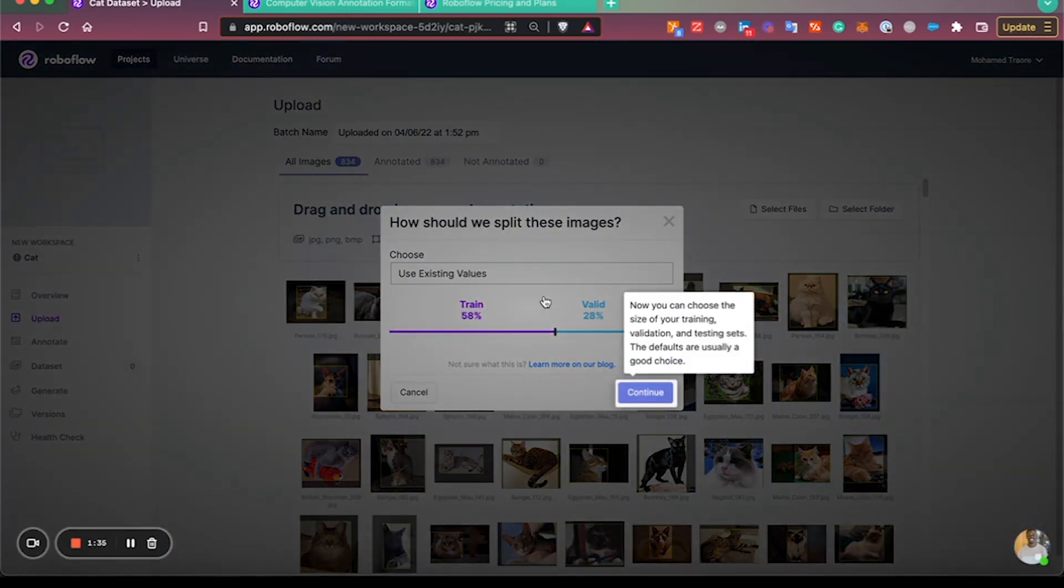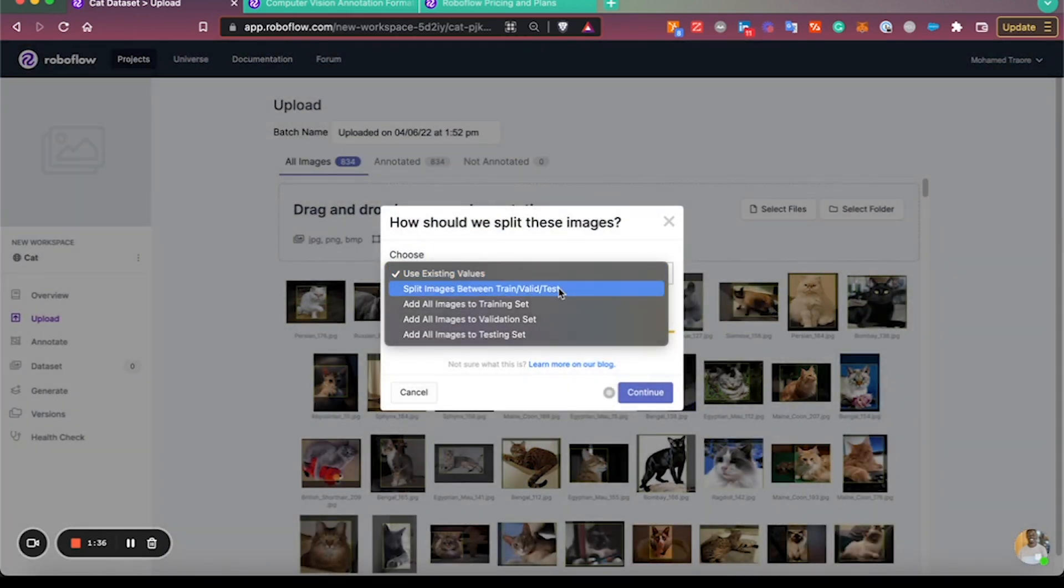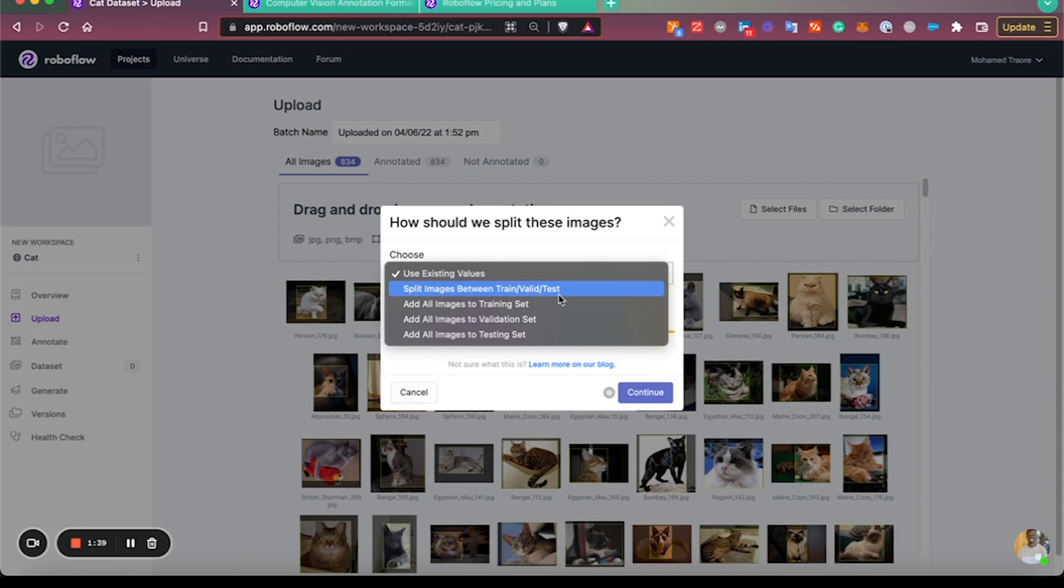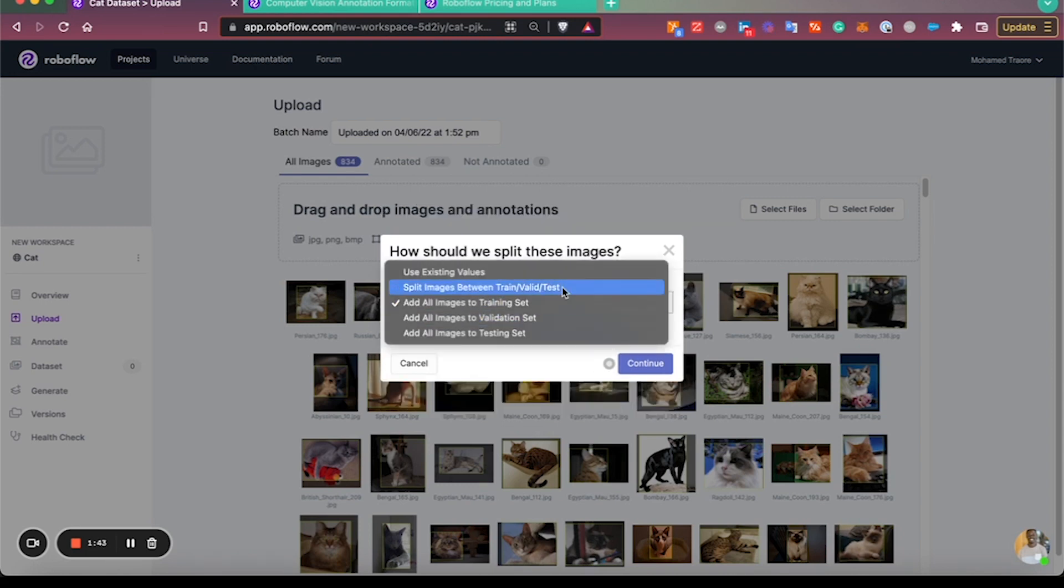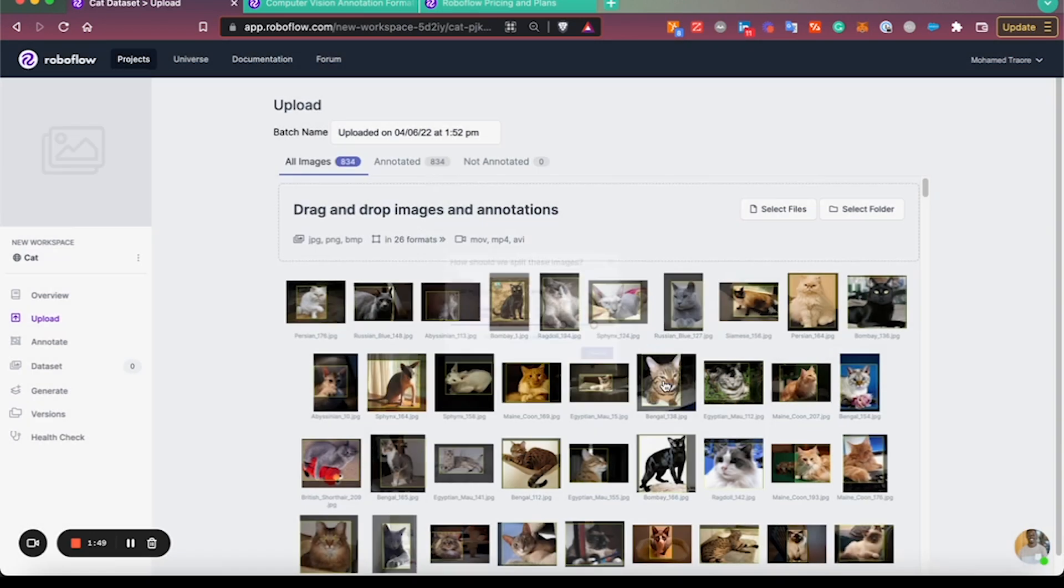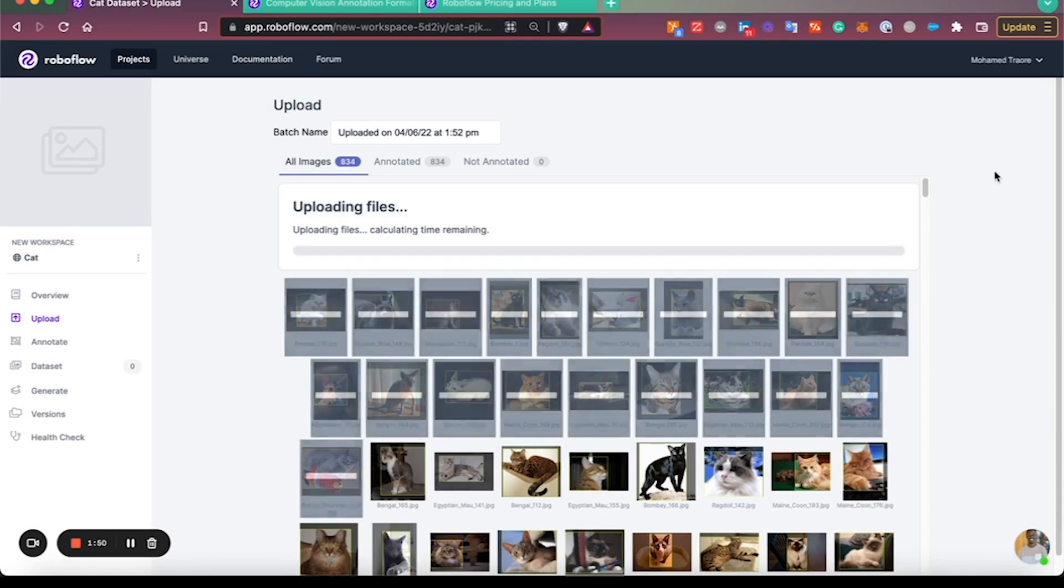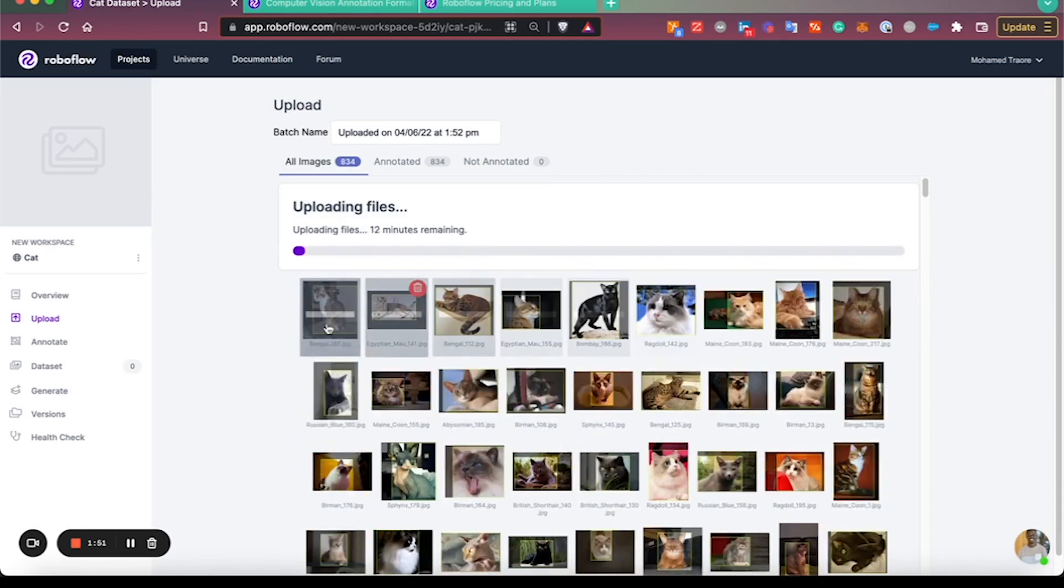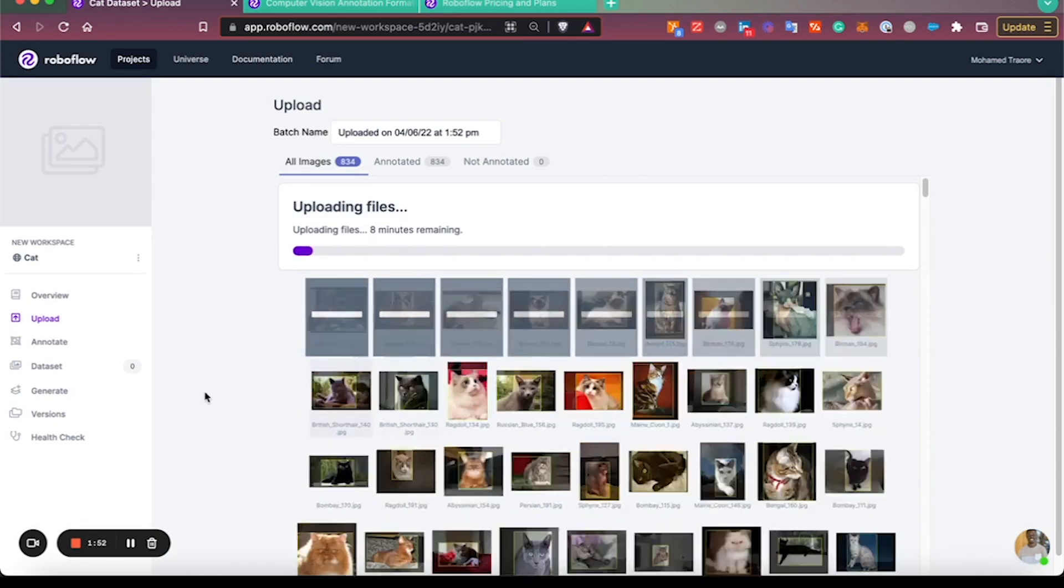You can click finish uploading from here, then select if you want to use the existing values for train/valid/test, add all images to a certain set, or split your images in the way you'd like. You can adjust these sliders as necessary. Hit continue here and your files will be uploaded.